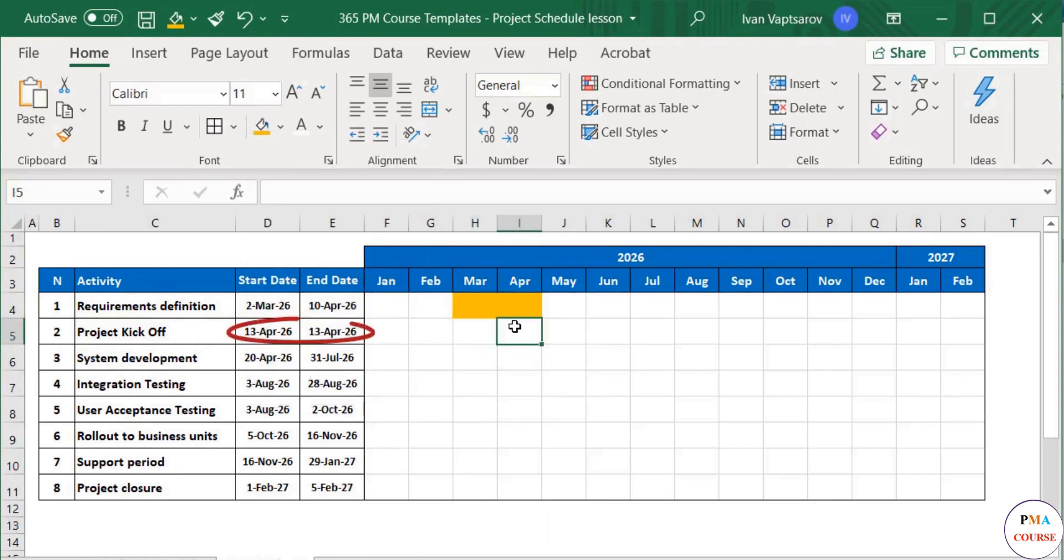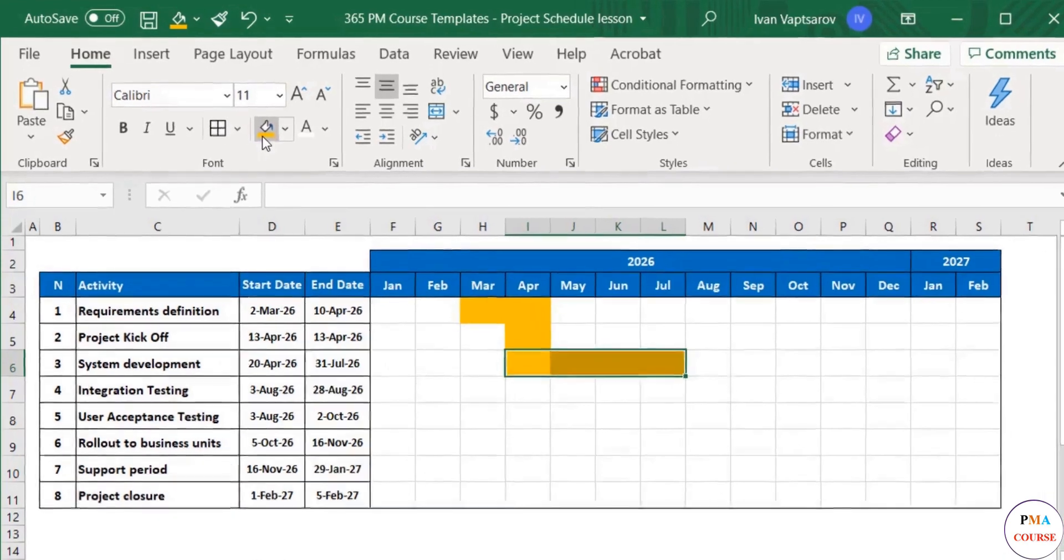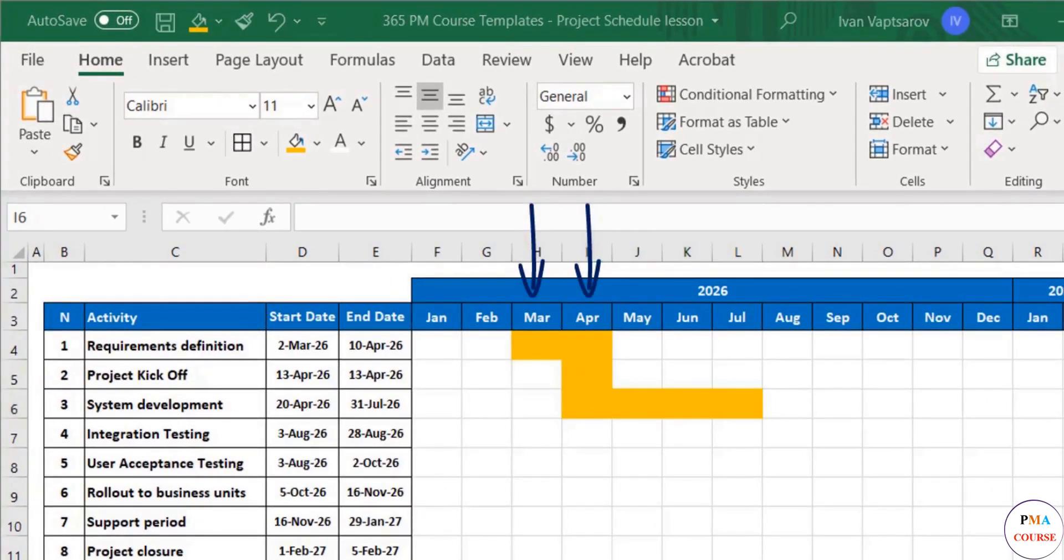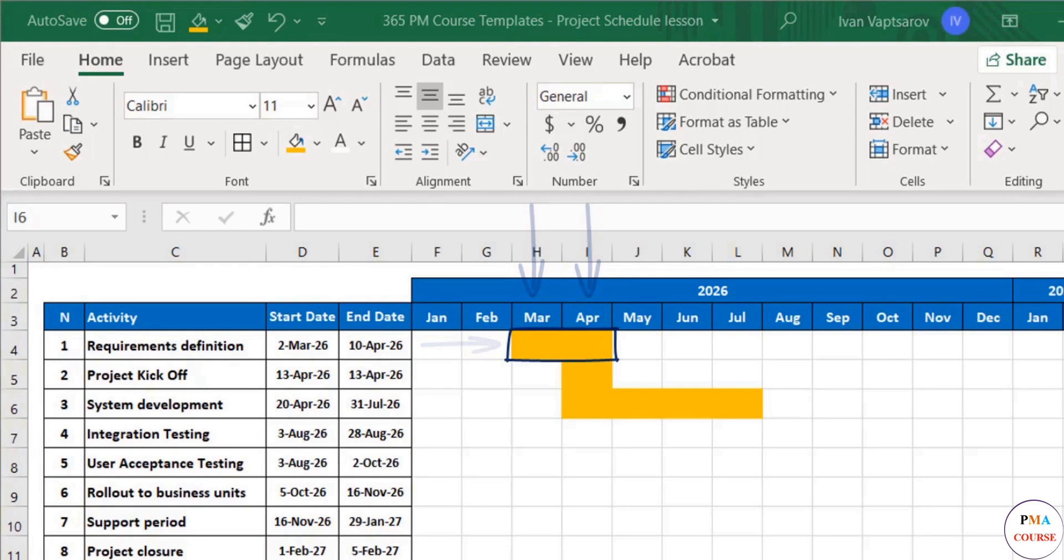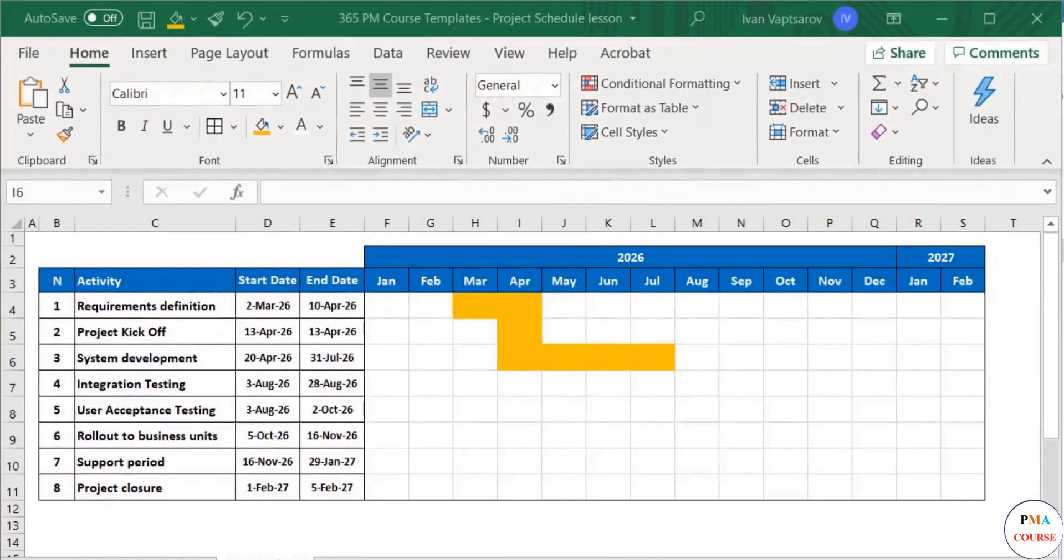Then, kickoff will take place in April, while system development will be worked on from April until the end of July. We mark these accordingly under the respective months and to the right of the respective activity. Great. We do this for the whole list.